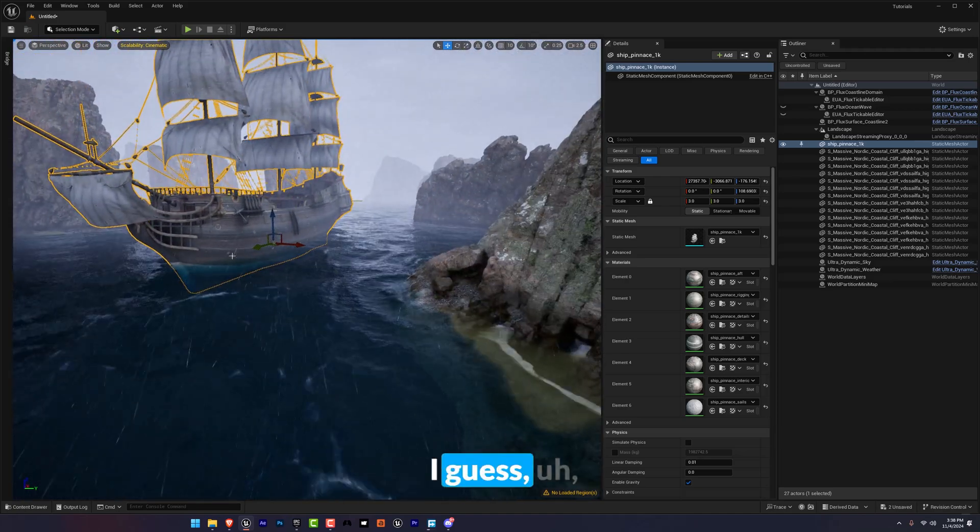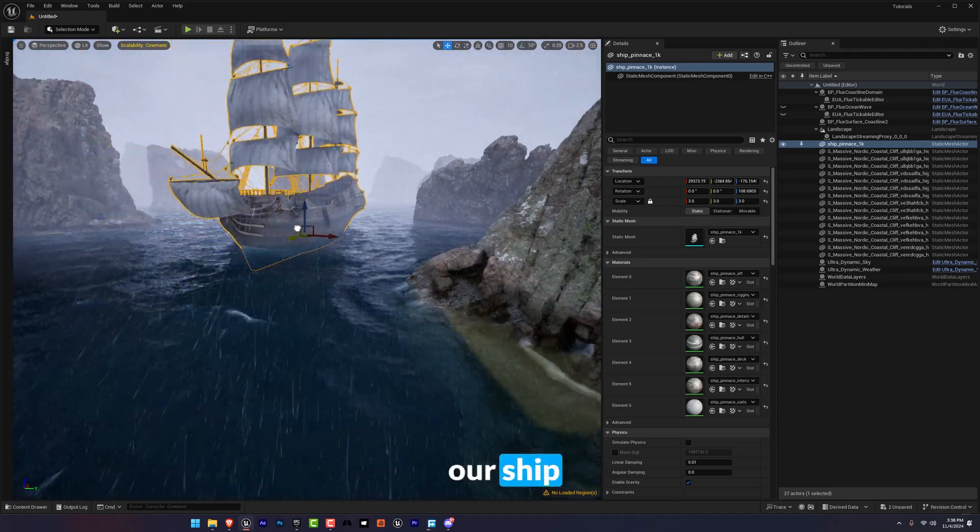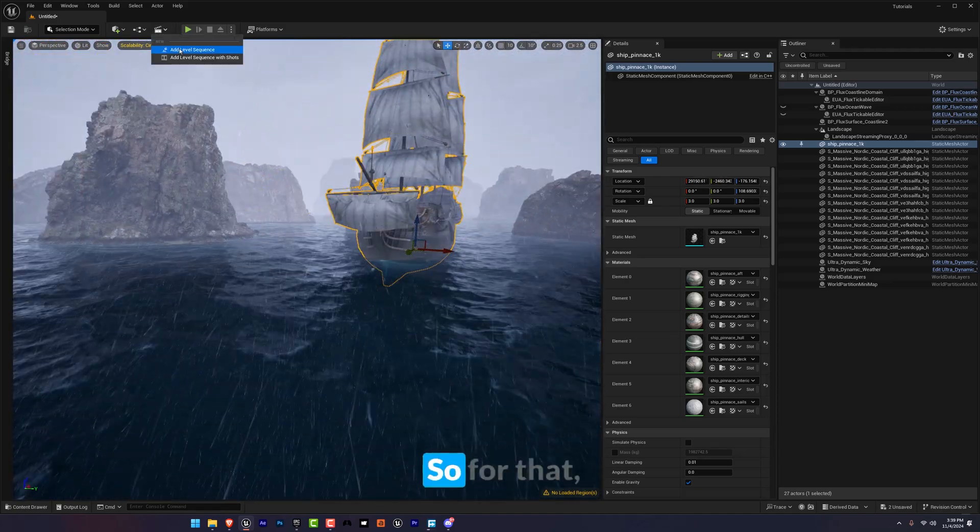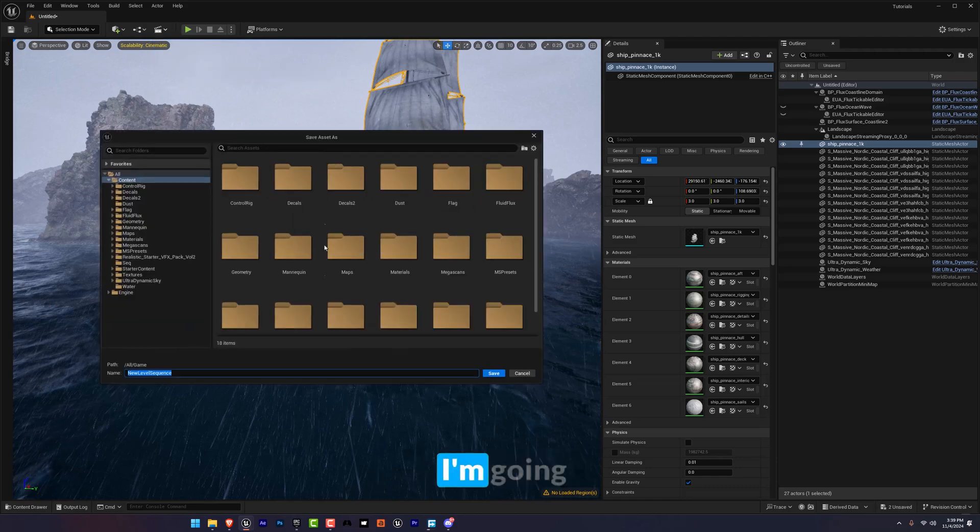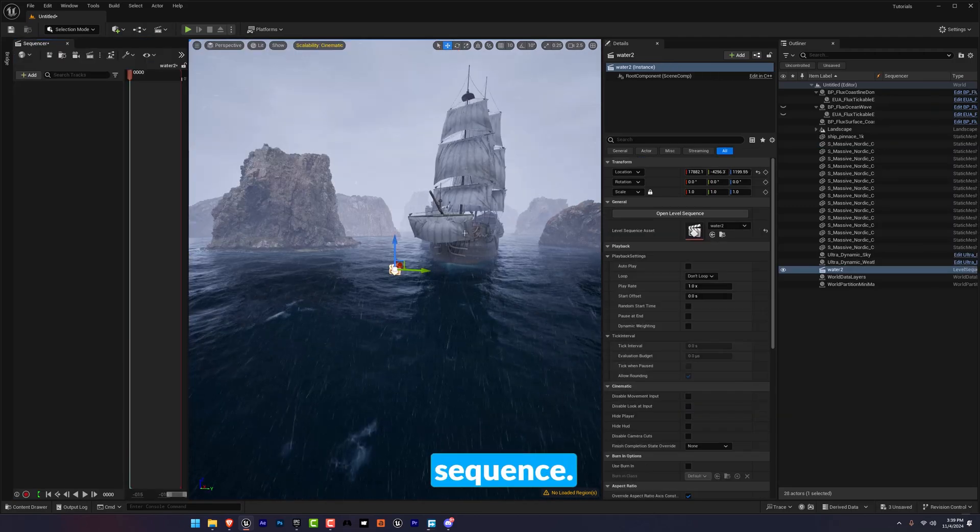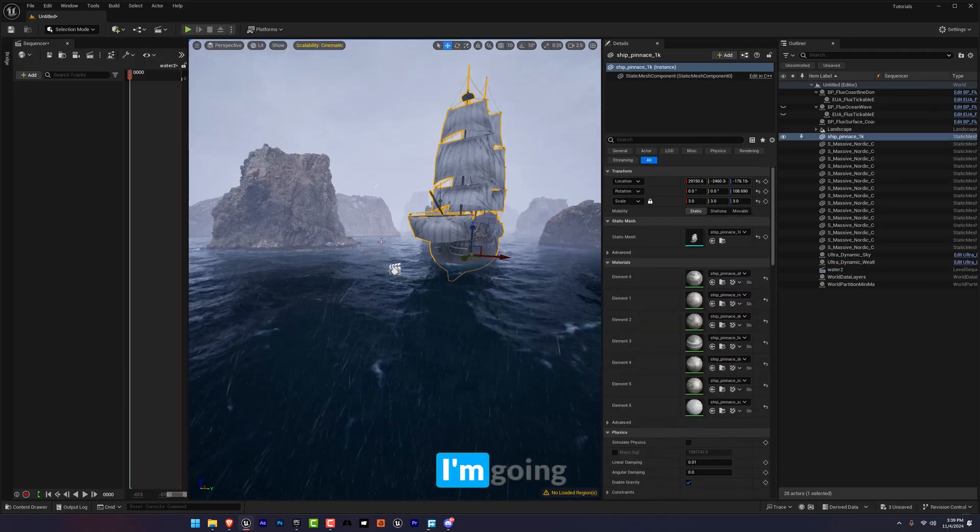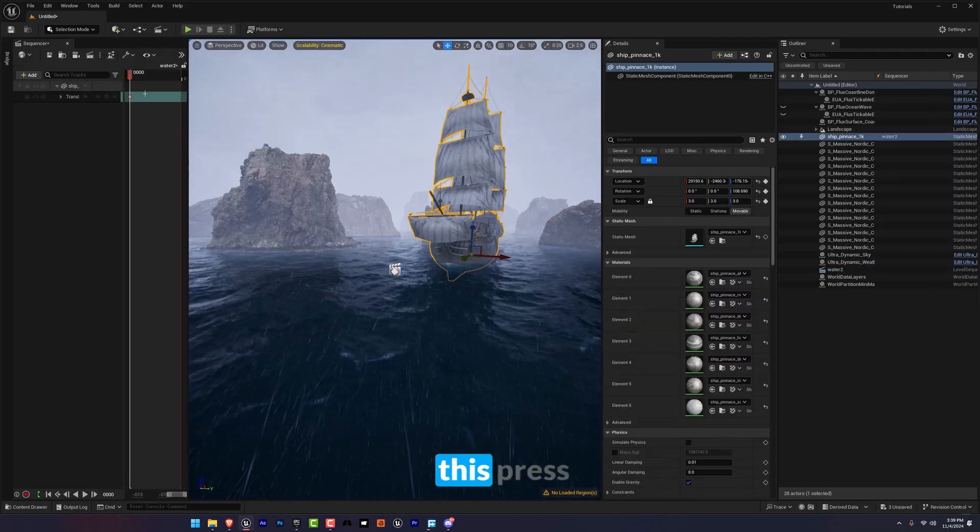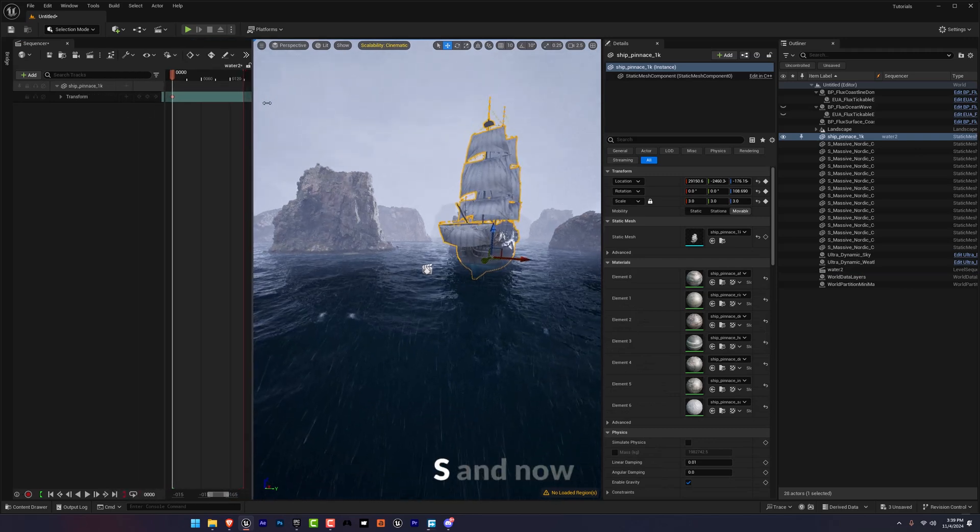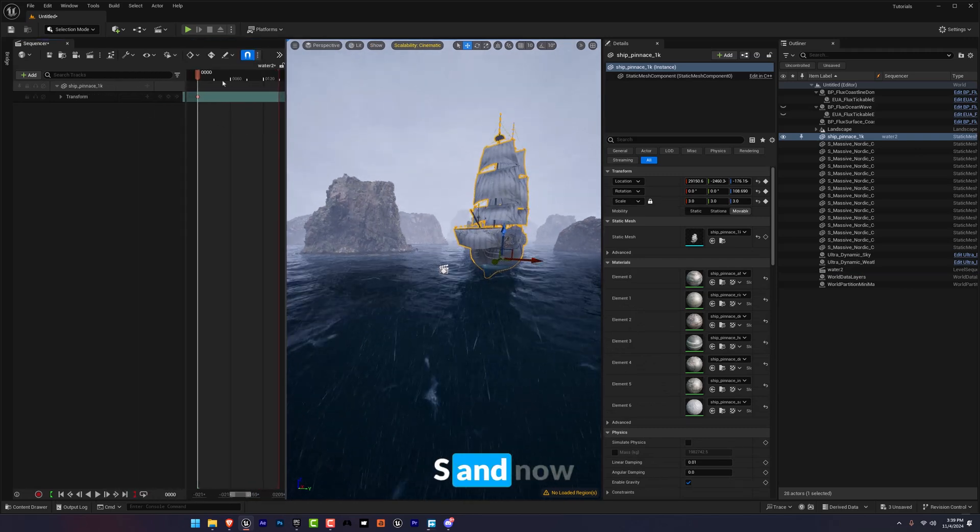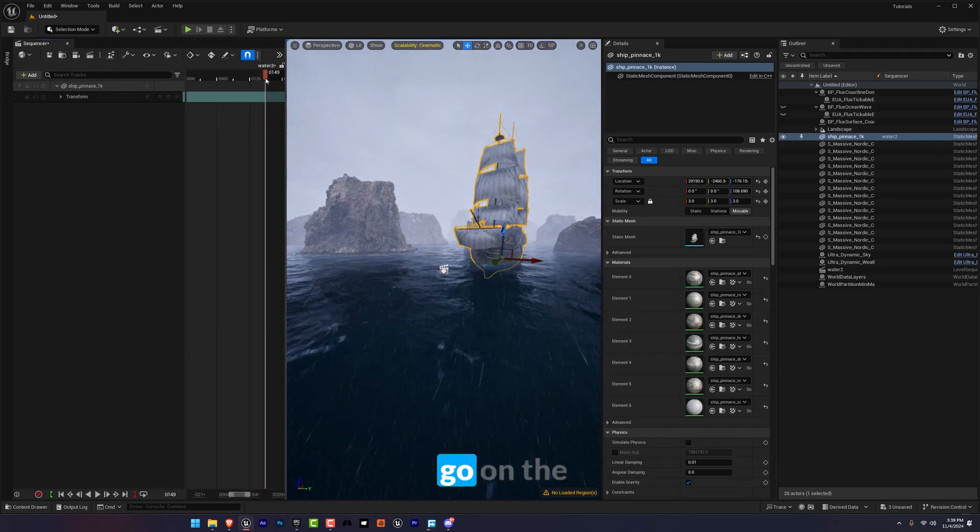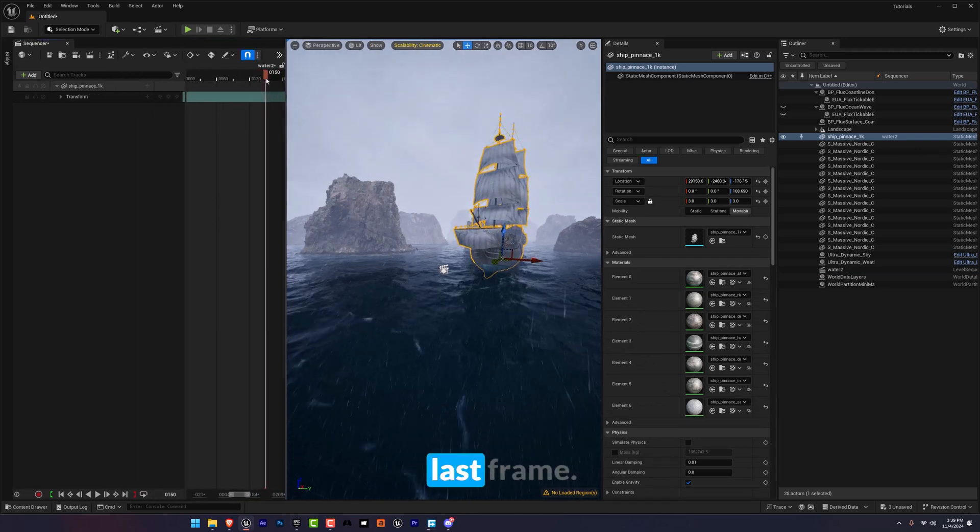So for that I'm going to add a new level sequence. And there you go, I'm going to select this, press S, and now I'm going to go on the last frame.